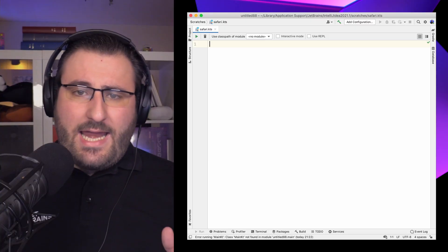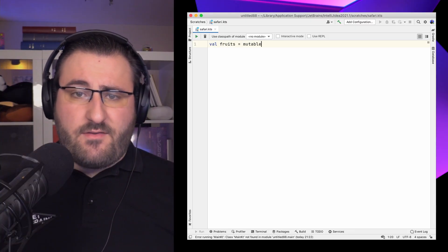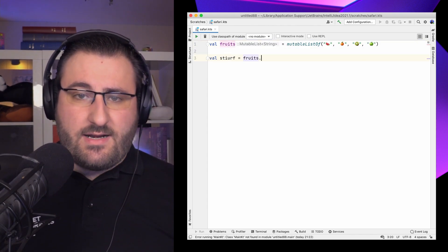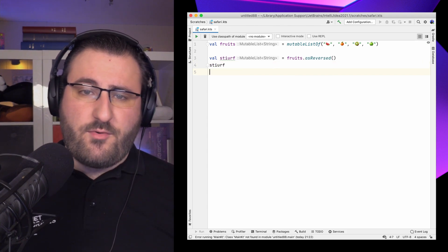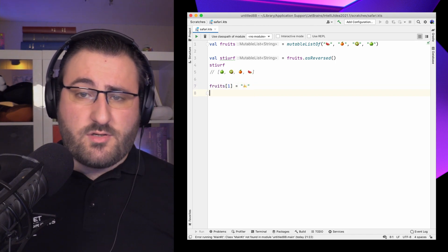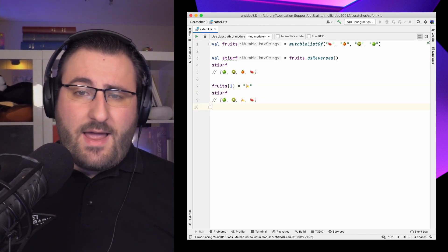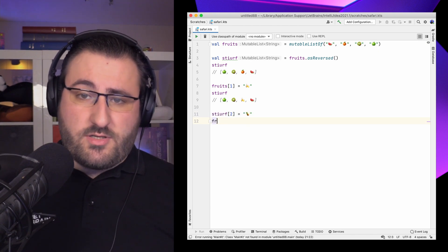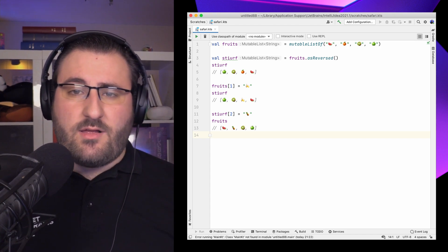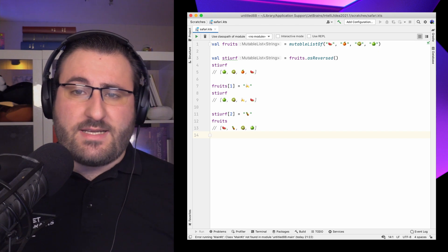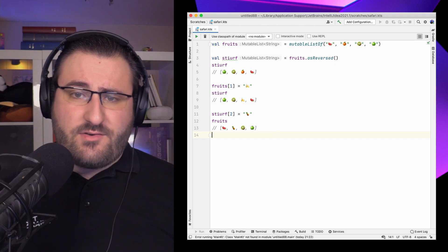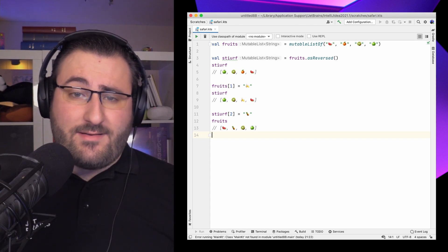For the common case of looking at a list backwards, the Kotlin standard library also provides the asReversed function, which gives a backwards view of the underlying list. Changes made in the view are visible in the original collection and vice versa: turning the orange into a banana also changes what we see in the reversed view, and altering it back to a pineapple via the reversed view also alters the original collection. These views are available for non-mutable lists as well.